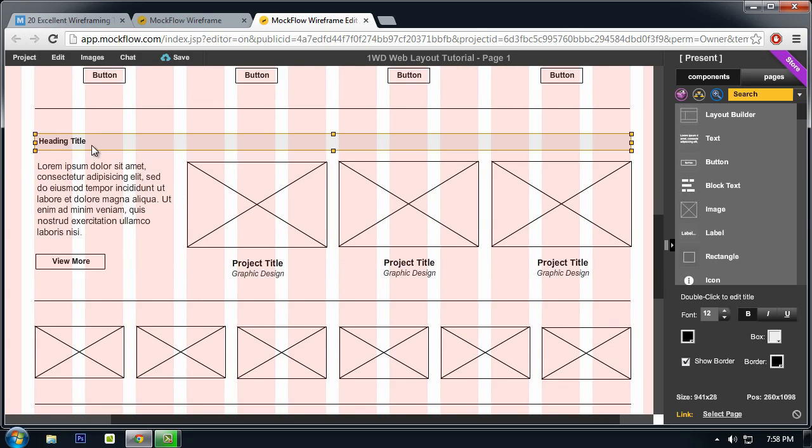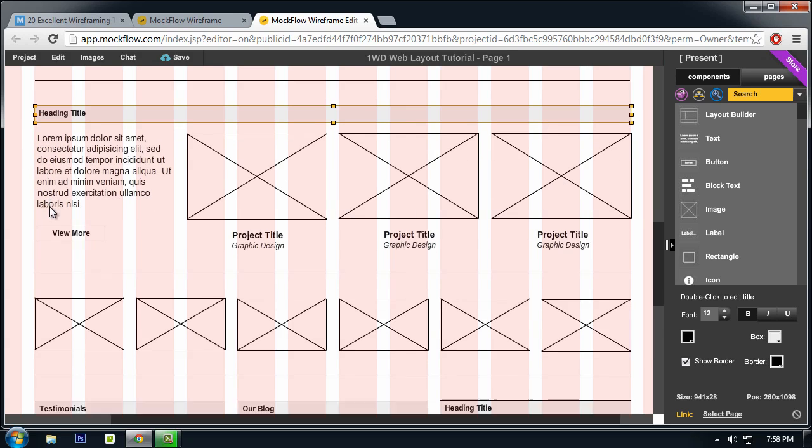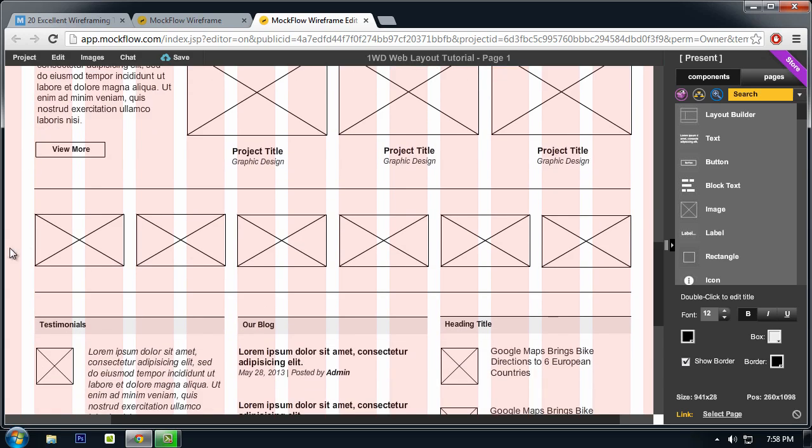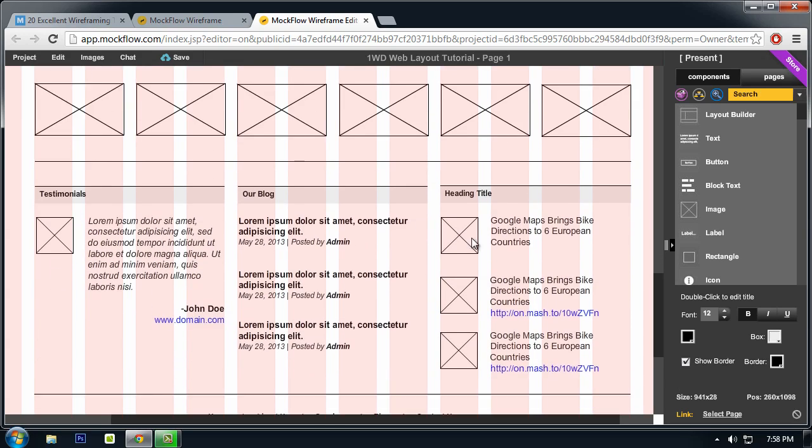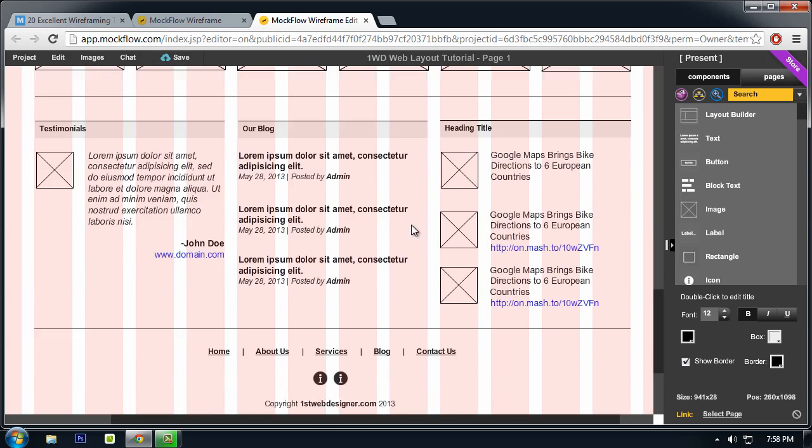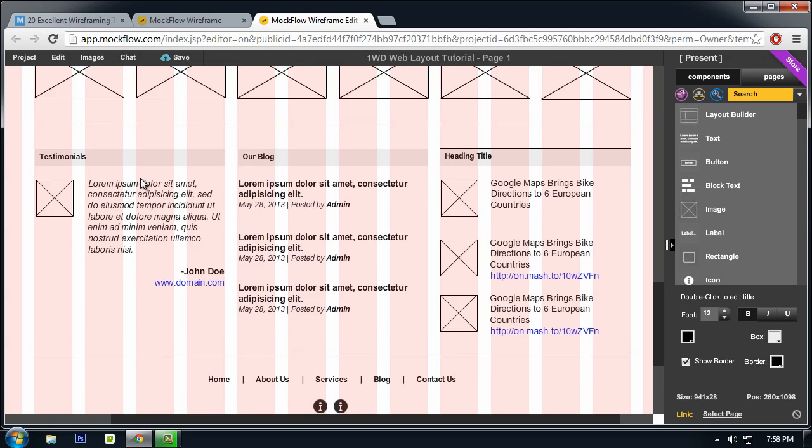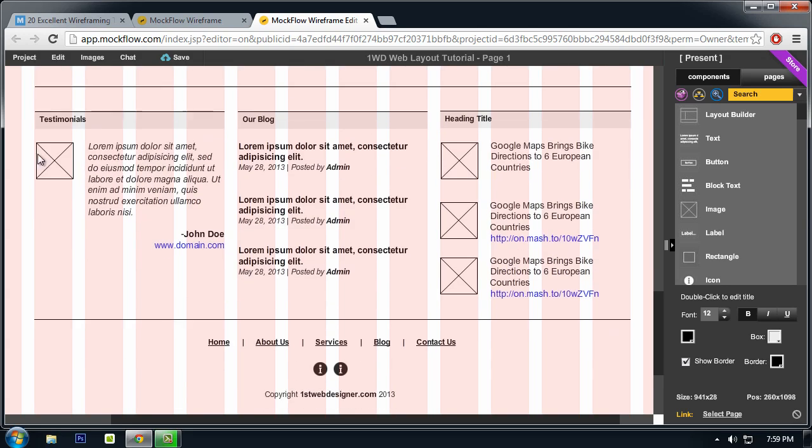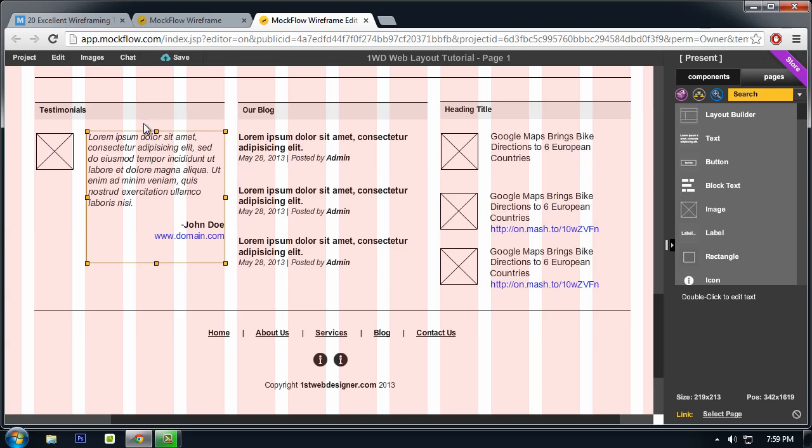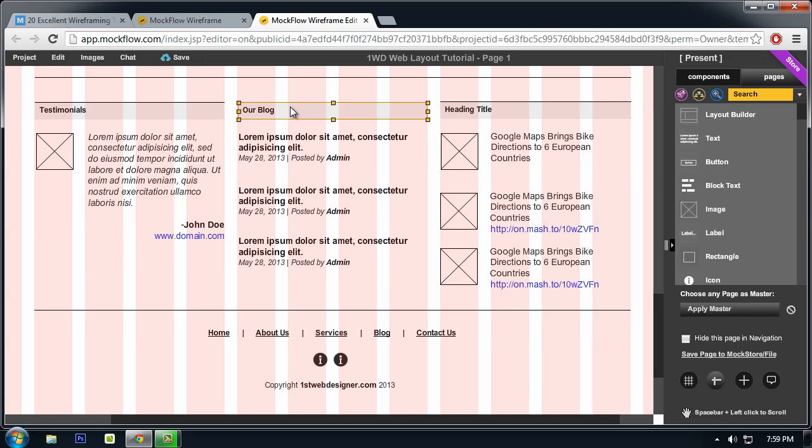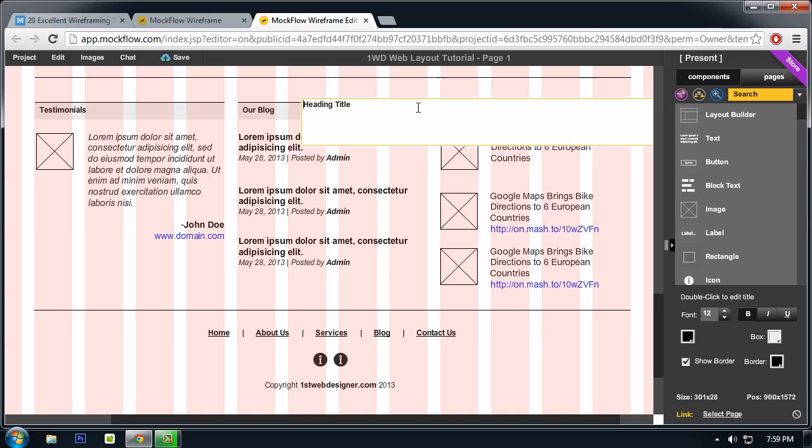And some images for the clients, and here will be our footer section, which is composed of testimonials or blog, and I think this will be latest tweets.